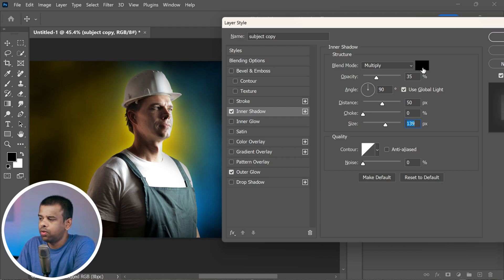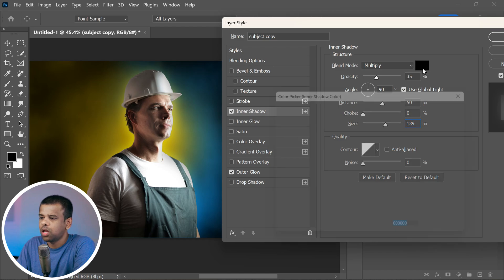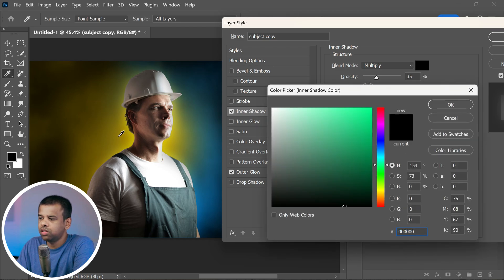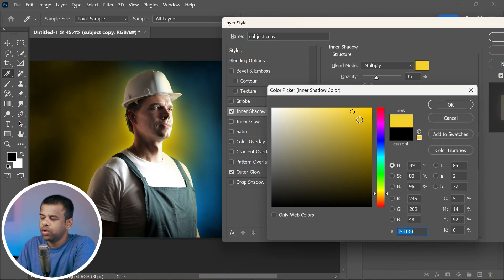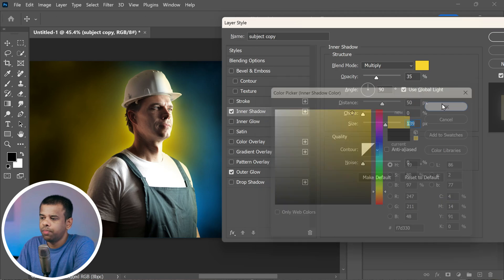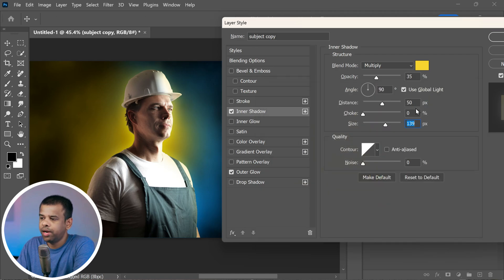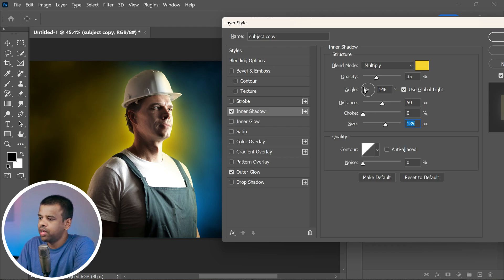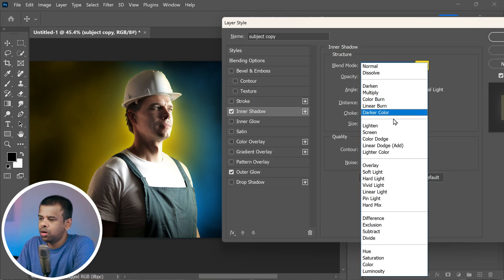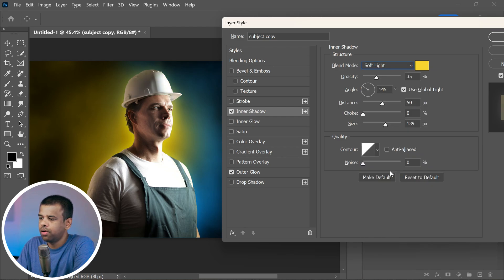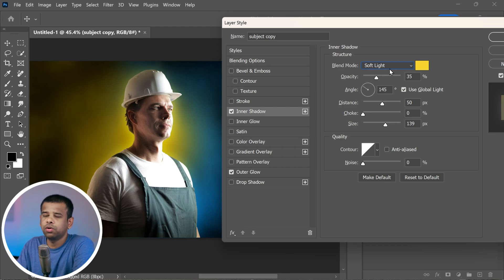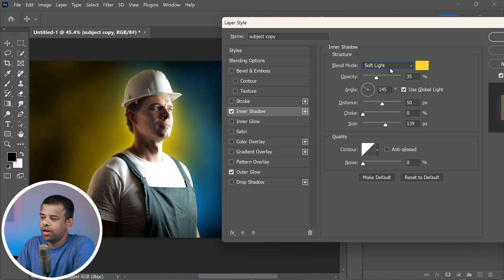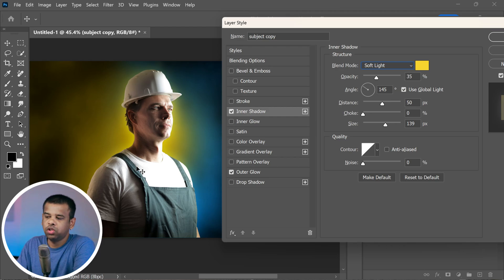Now let's match the shadow color with the background light. I'm going to select this yellow color from the background. You can even add a touch of yellow to make it blend better. Now we want the light to come from a specific direction. No problem, simply adjust the angle until you're happy with it, maybe around 145 degrees. And here's the cool trick: change the blend mode to soft light. It will make the shadow look more natural.